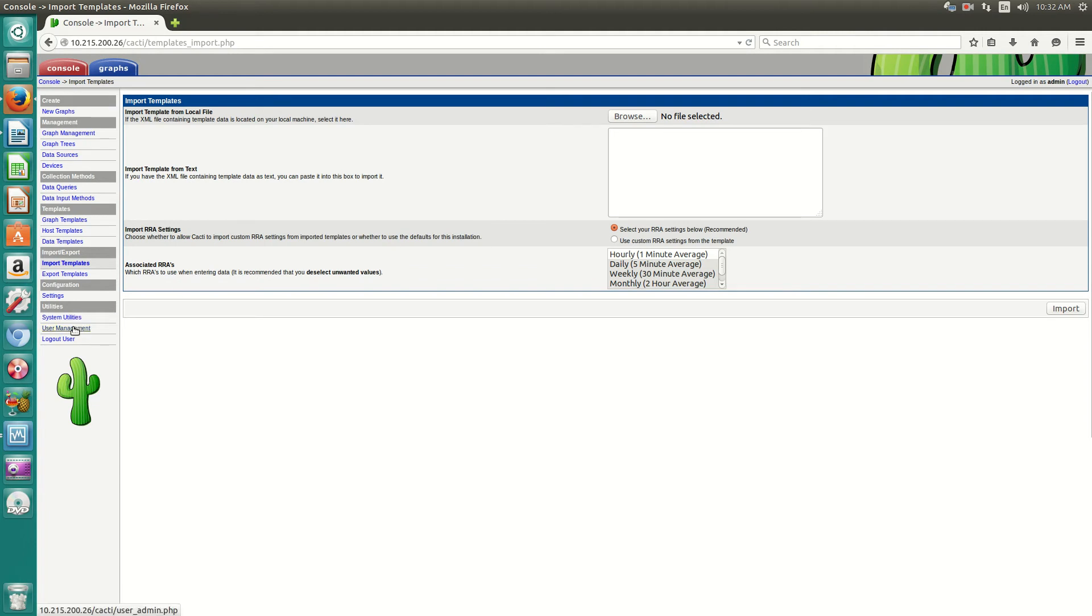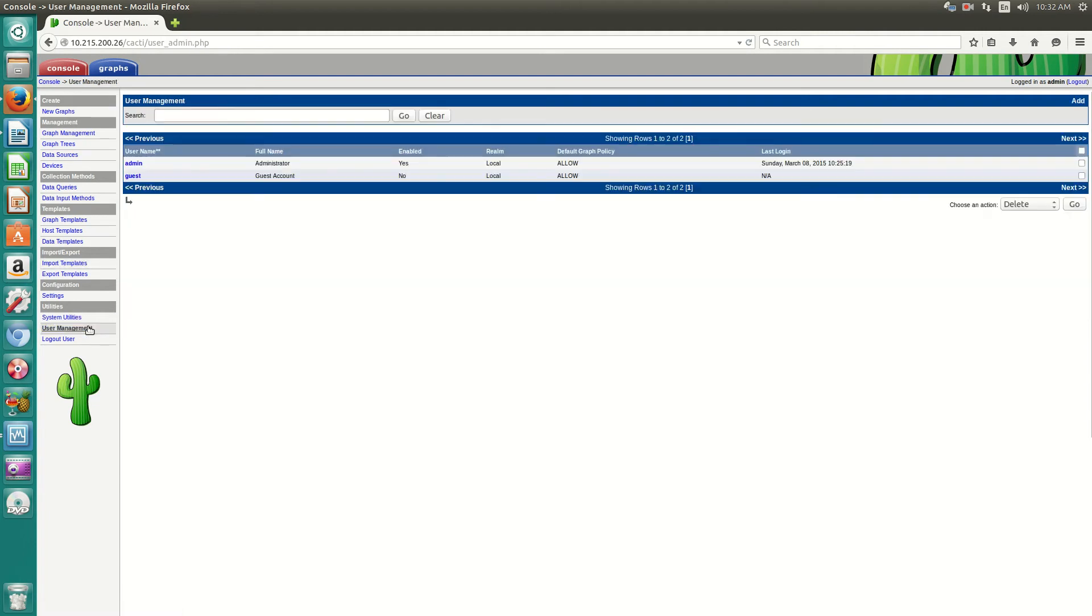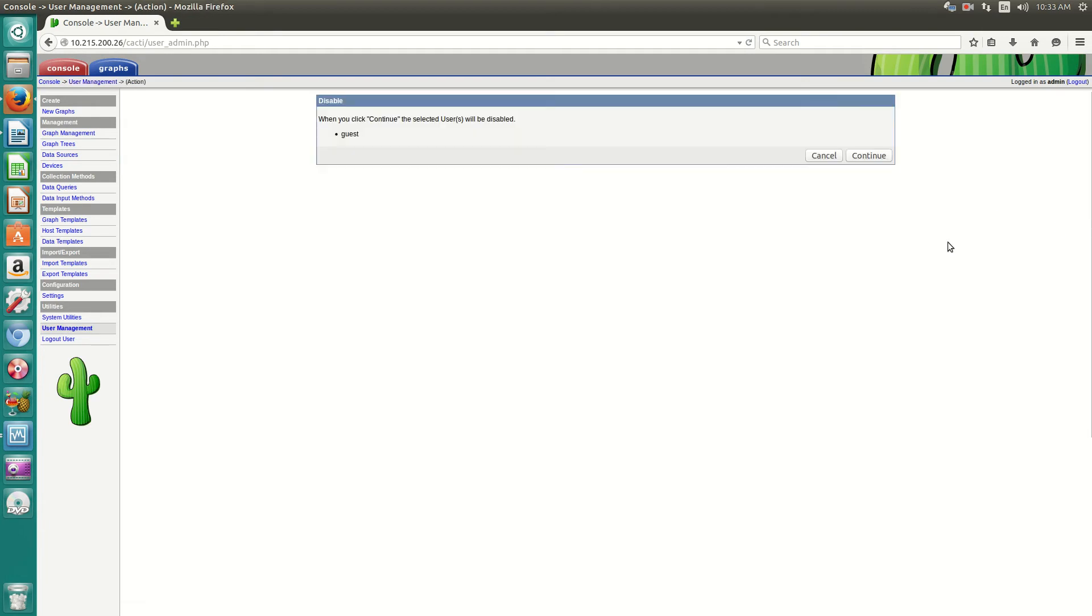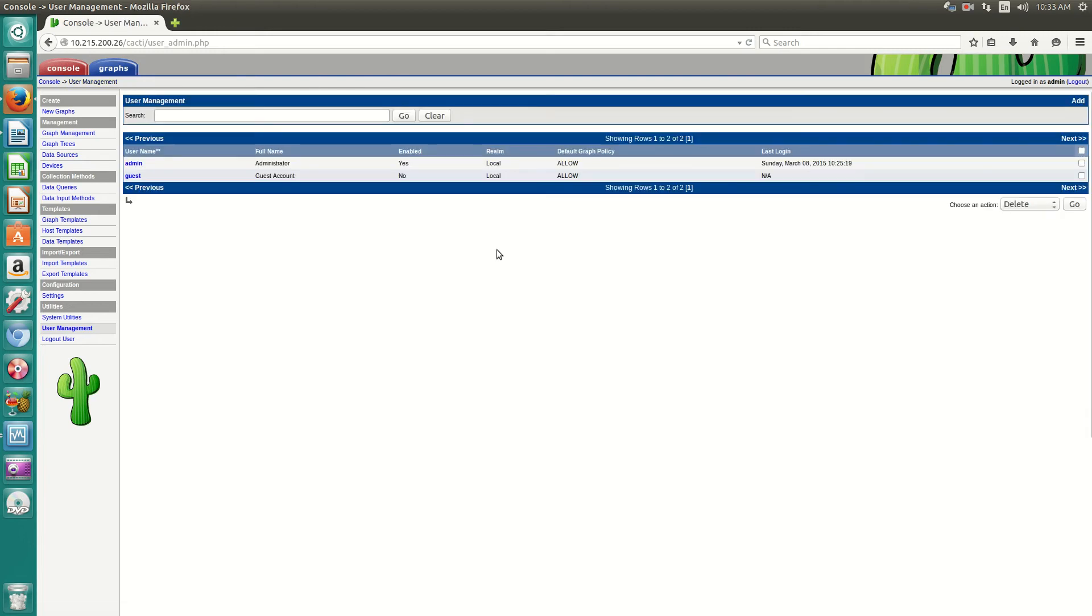To create users, you can click on user management. And by default, there's an admin and guest account. I always just, for security purposes, disable the guest account.